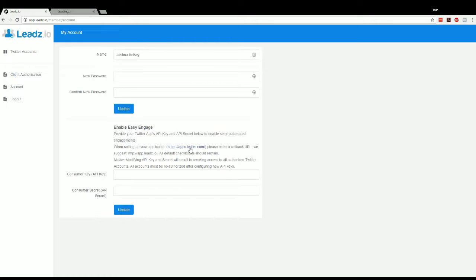The link is here. I also suggest copying this link because we're going to need this later.